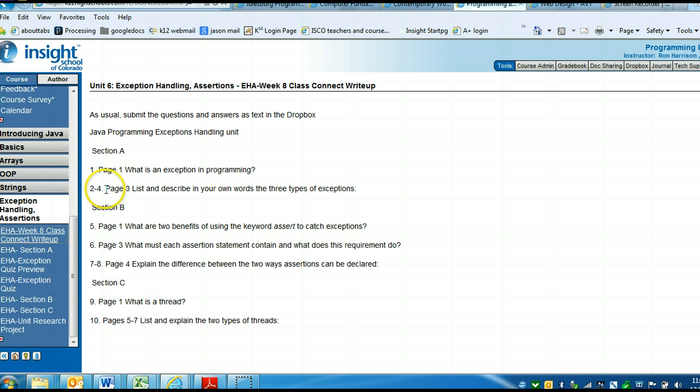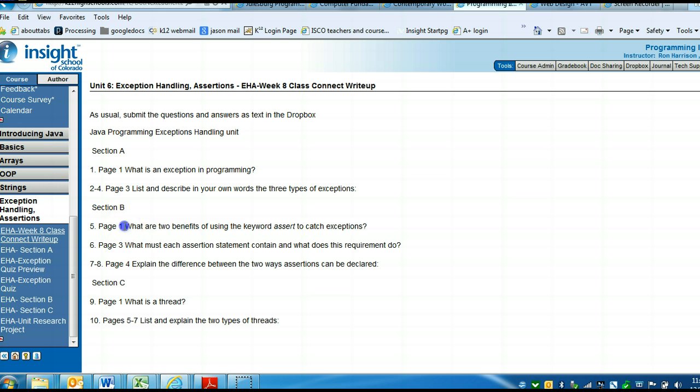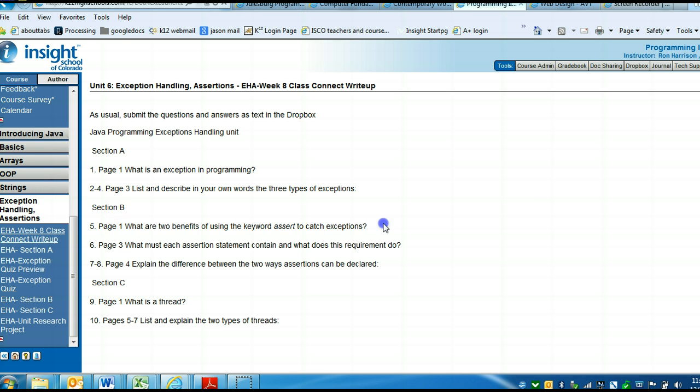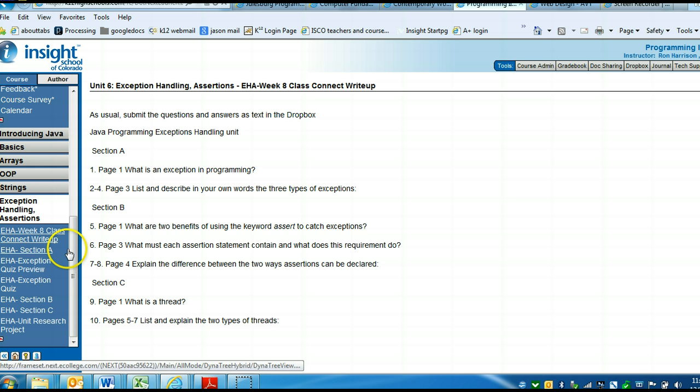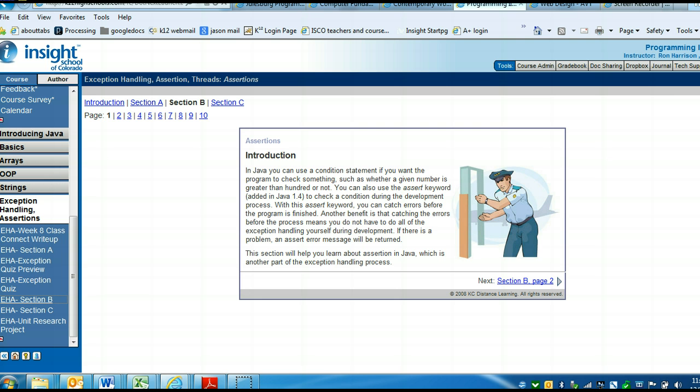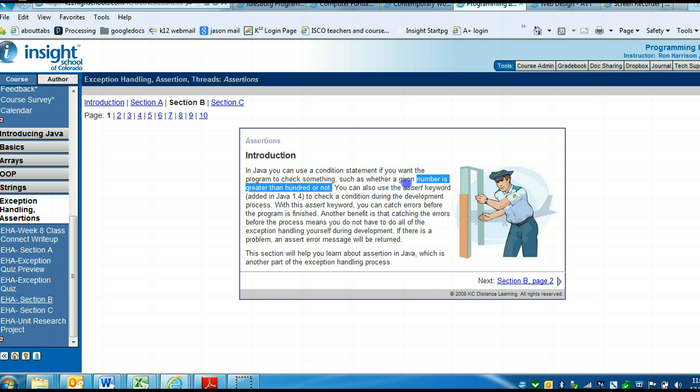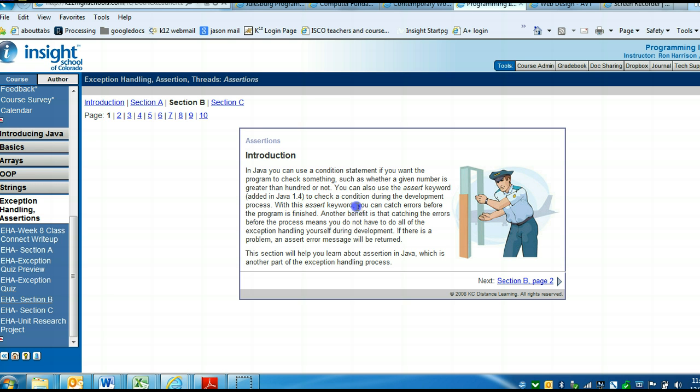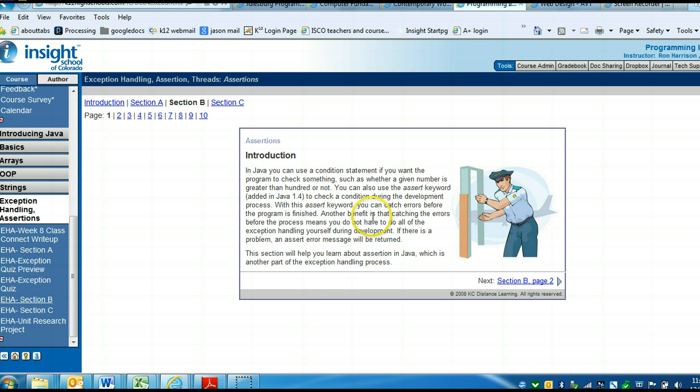That was questions 2 through 4. In section B, page 1, what are the two benefits of using the keyword assert to catch exceptions? Section B, page 1. This says in Java, you can also use the assert key to check a condition during the development process. With the assert key, you can catch errors before the program is finished.